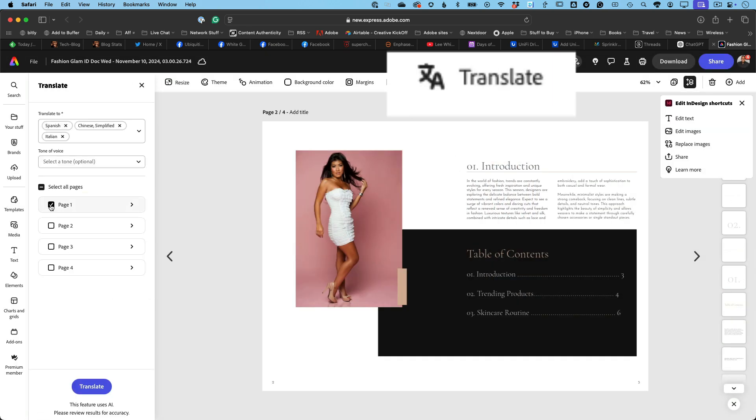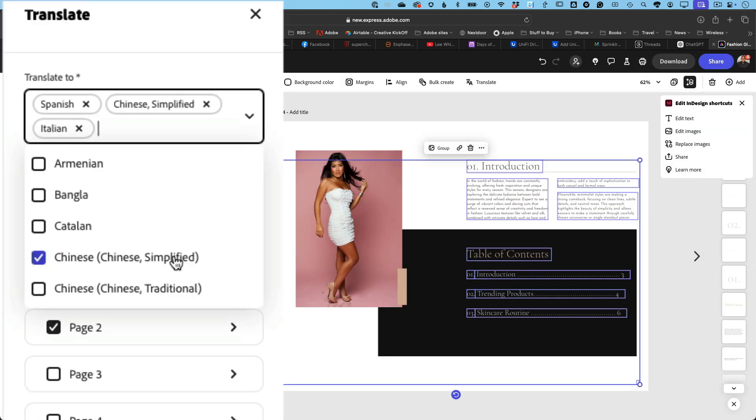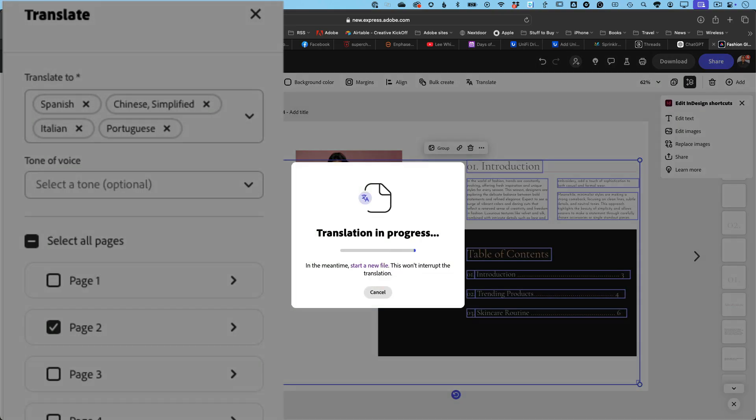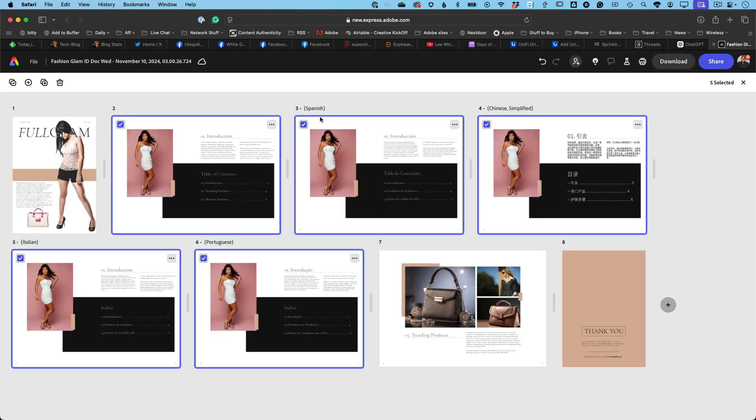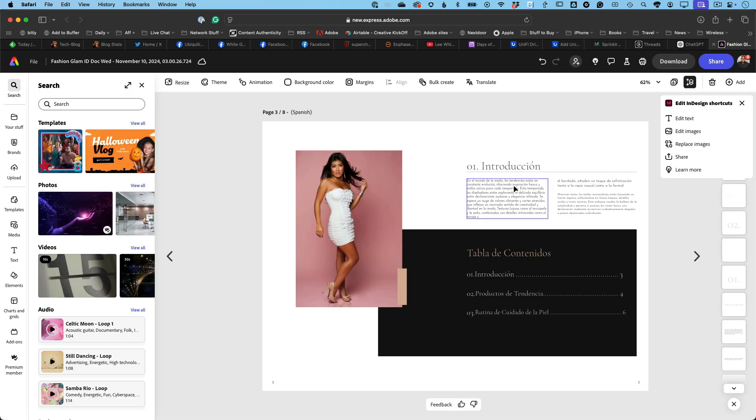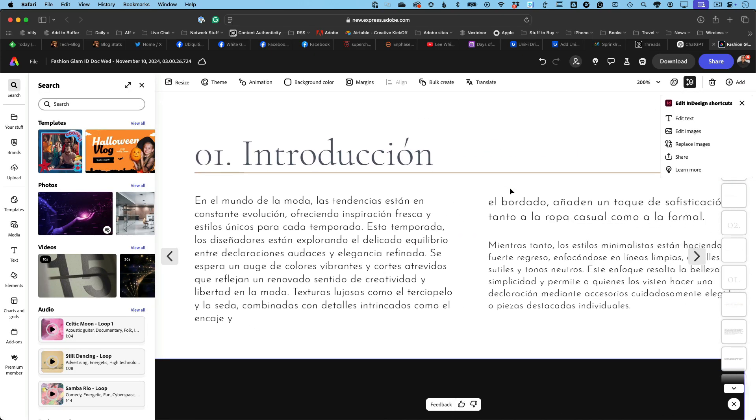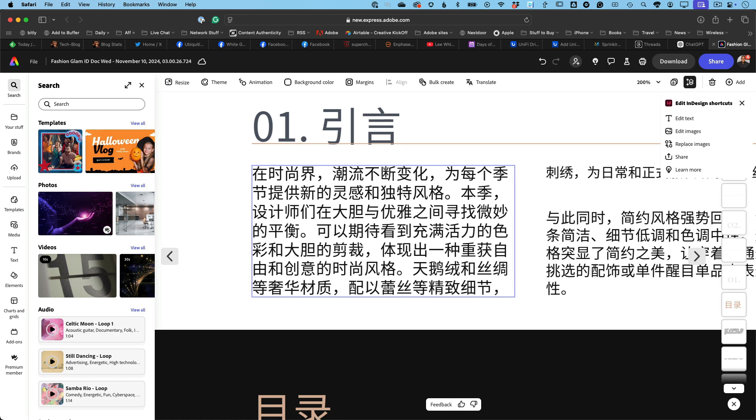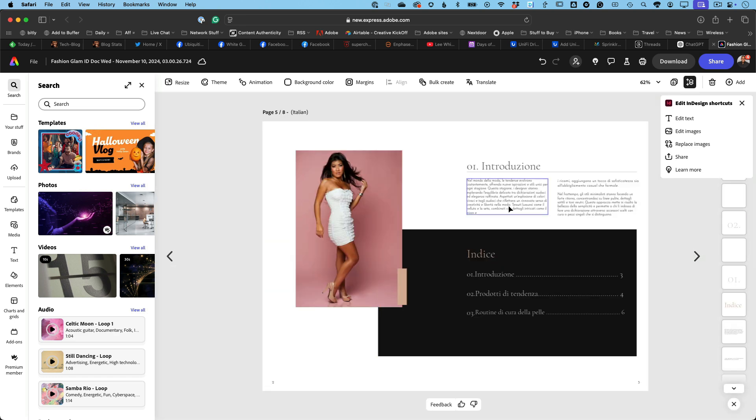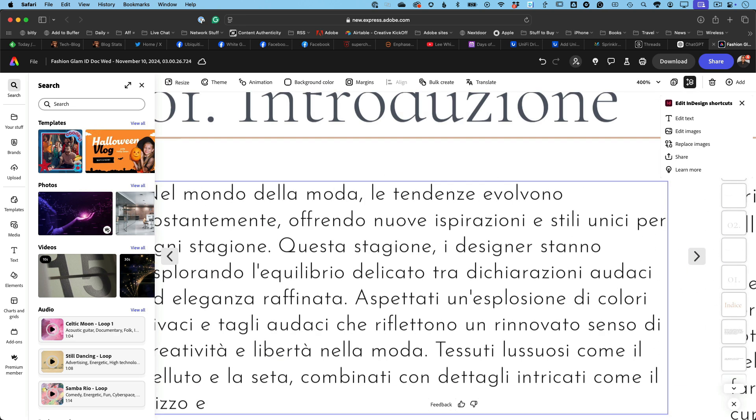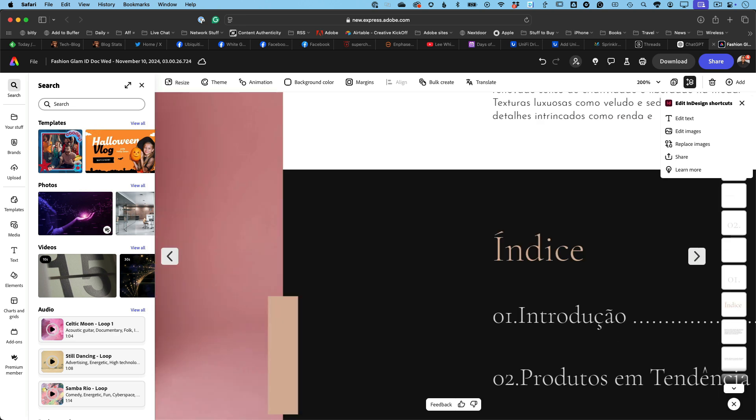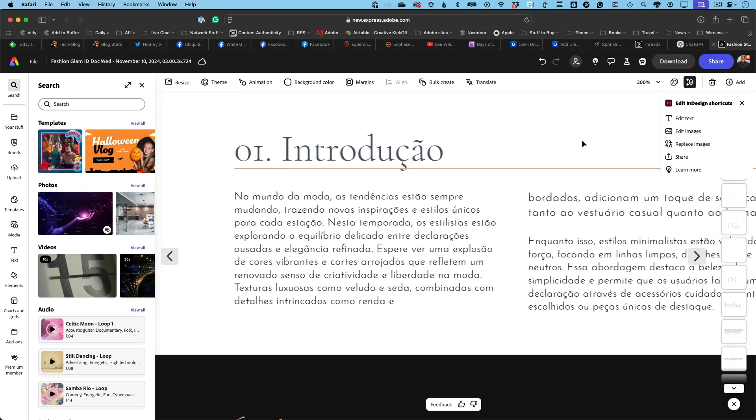Number two, language magic. Need your pages in multiple languages? Just pick your languages and boom! Express translates and names each page automatically. No more copying and pasting translations. Express has got you covered.